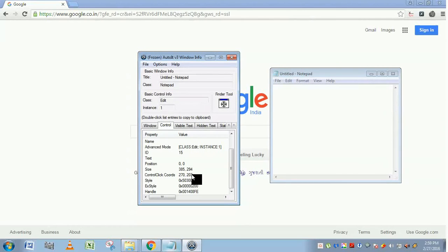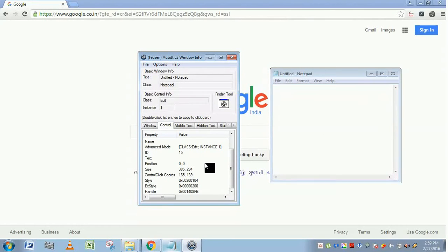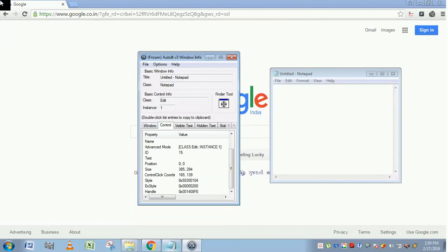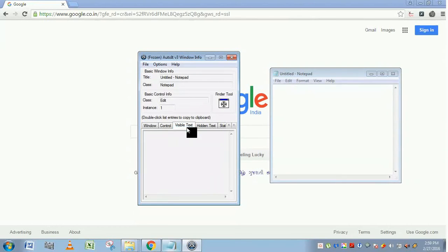Control click coordinates represent where we placed the control. We placed it here, so it is showing 165 comma 139. Here it takes the coordinates starting from here, taking this as an origin, and showing the coordinates here. Style, extended style, these are some hexadecimal values. No need to worry about this now.